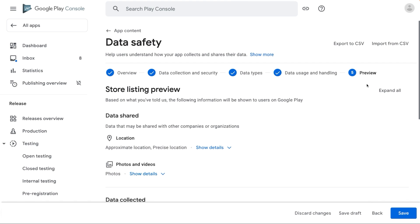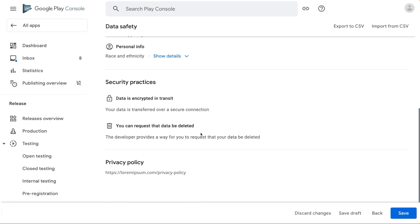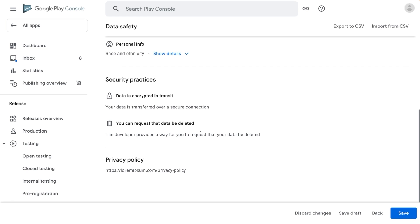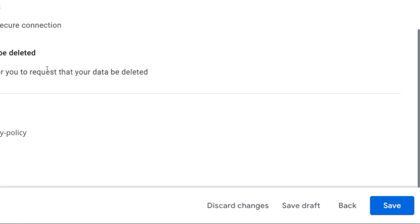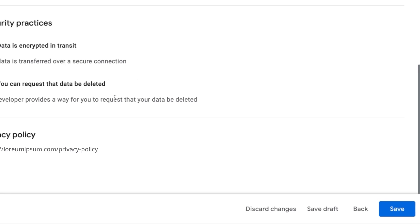Now we have reached the last part of the Data Safety Form, which is the preview. Based on your form responses, you will be able to see a store listing preview, which indicates how the data safety section will appear in your store listing. If you are ready to submit your completed form, review this information, and if this seems fine, click on save. You may submit or update your data safety form independent of any other app updates. If you want to go back and change something, you can select back to amend your answers. If you are not sure about something, you can select save as draft and return to the form later. If you select discard changes, you will need to start the form again.